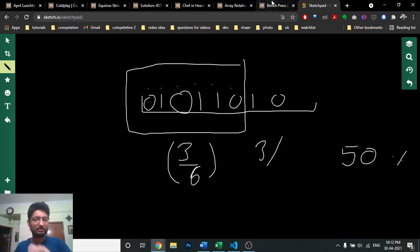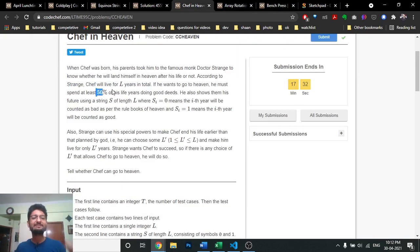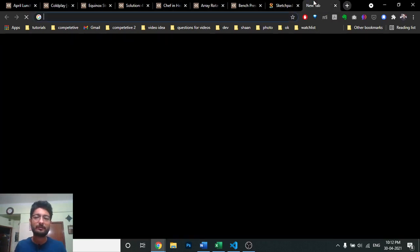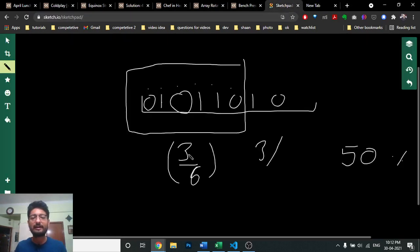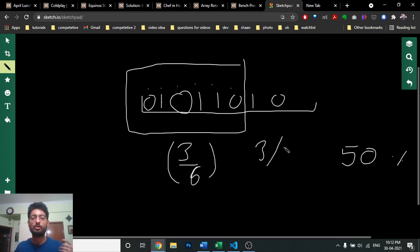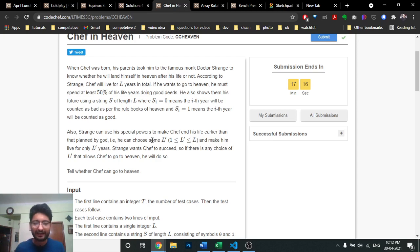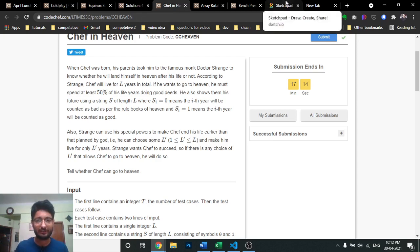He actually tells you that you will go to heaven if you have spent at least 50% of your life doing good deeds. So you can end your life at any point, and if the number of good deeds is greater than 50% of the years lived, you go to heaven. You have to tell whether it's possible to die at some point and still go to heaven.